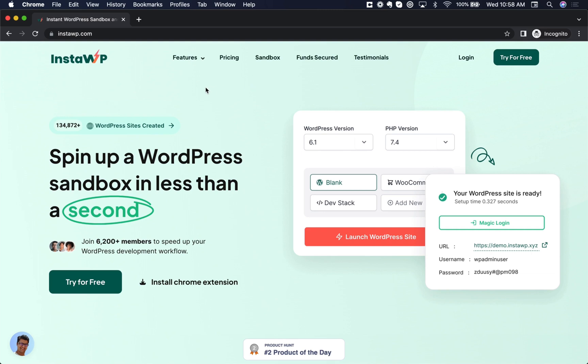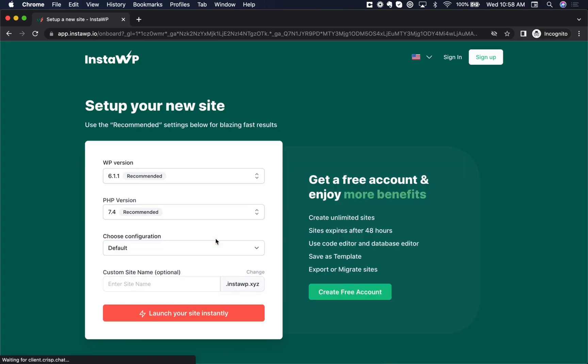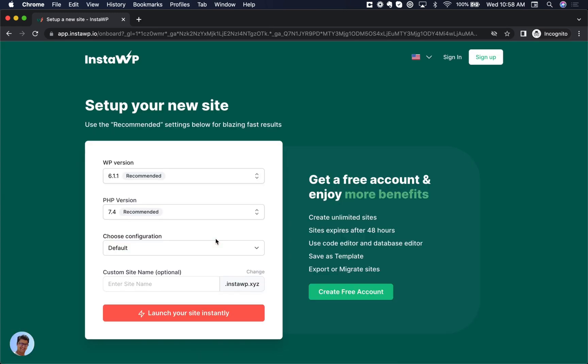So we're going to be using a relatively new service called InstaWP.com. This is a great service that lets you spin up WordPress sandboxes in just a click. So here I am on the website, and you just click try for free, and then you get this orange launch your site instantly button, and this is going to fire up a WordPress install for you that you can play around with, and it'll expire after eight hours.